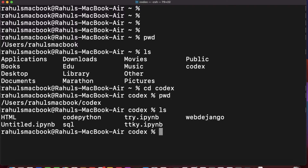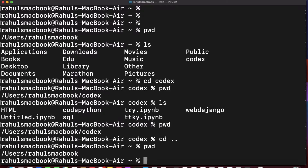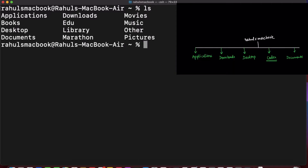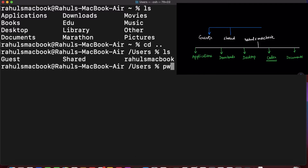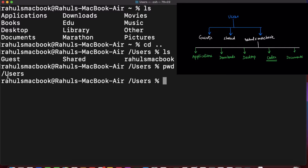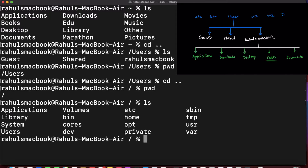With 'cd' we can change directory forward, and we can also go backward. To go backward, type 'cd ..' and it will take you one level back. You can see in the 'pwd' output the change. If I do 'cd ..' again, I go to 'user'. One more 'cd ..' and I am at root now.